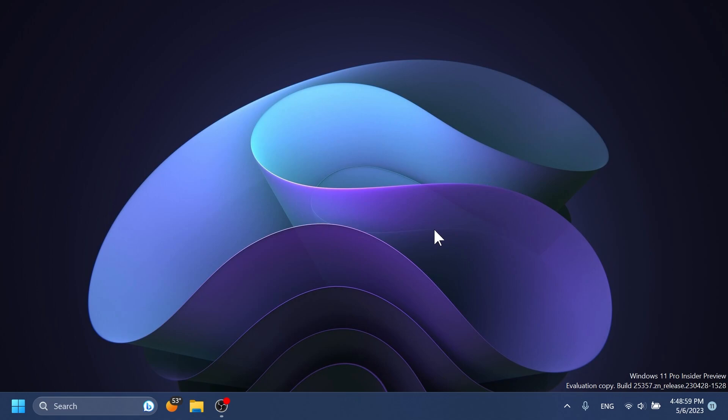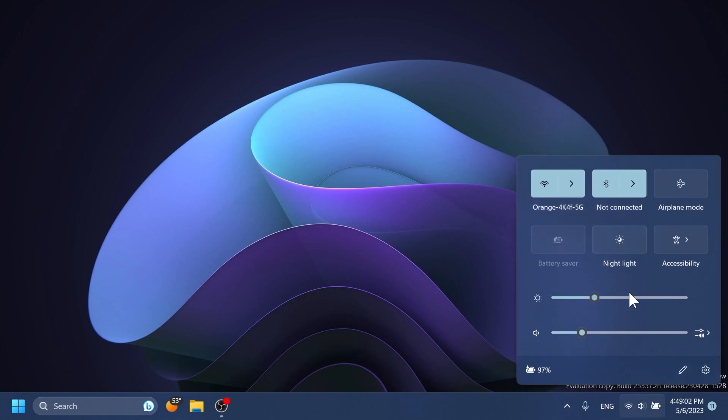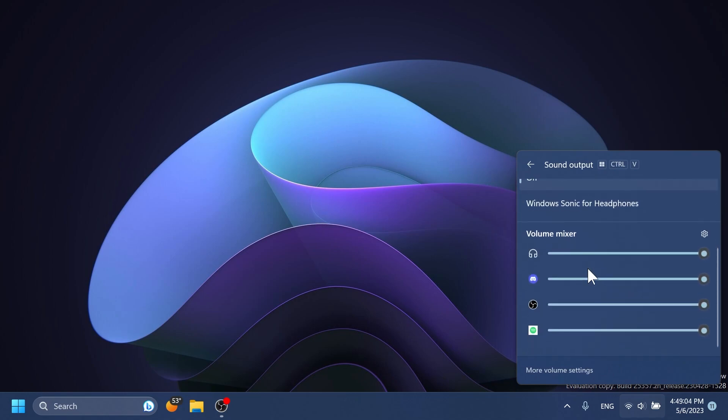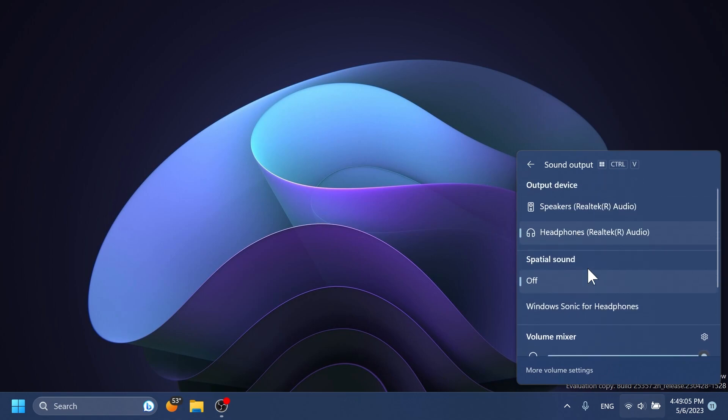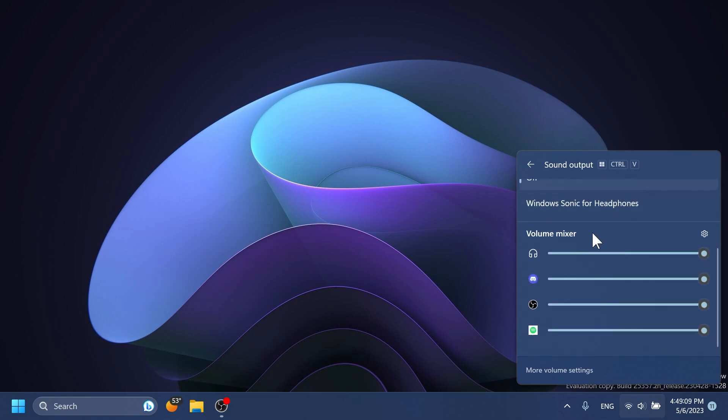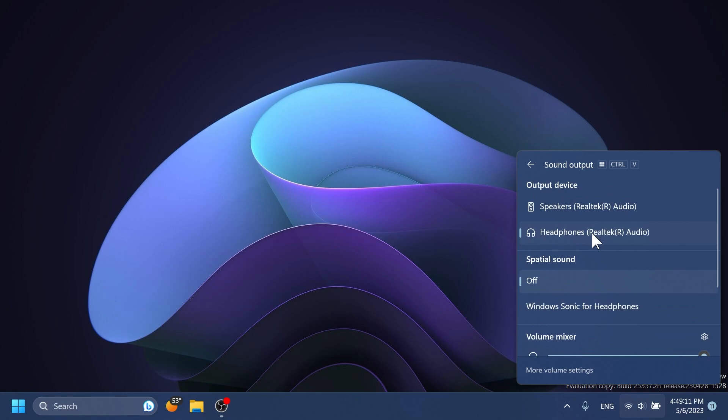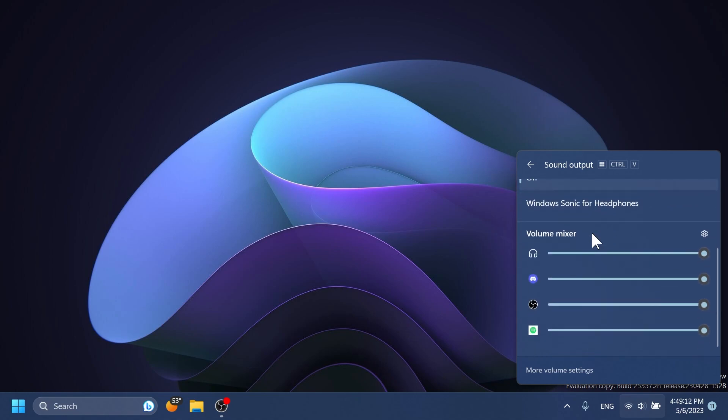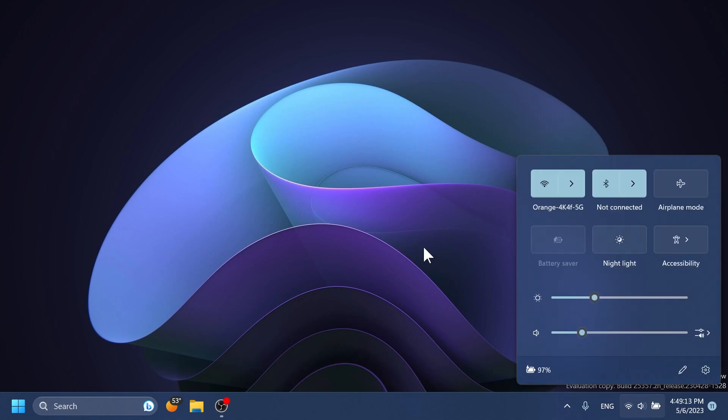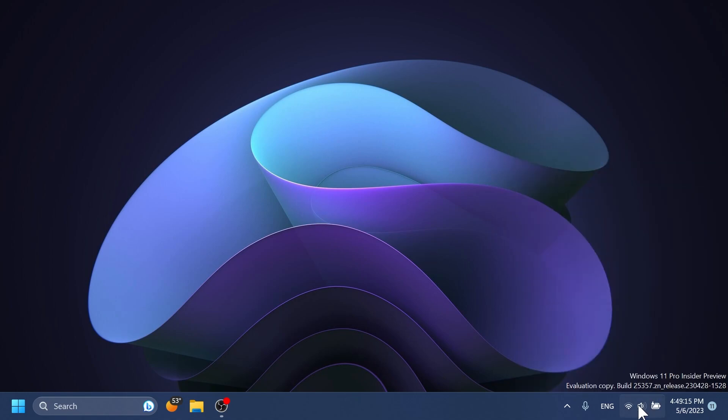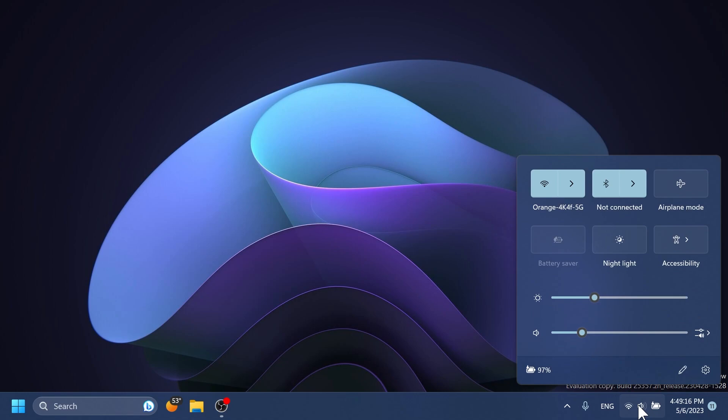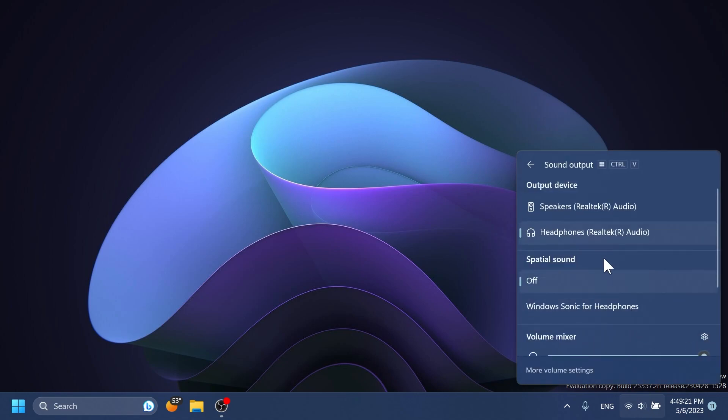The other feature that we can get in the Canary channel is that the new volume mixer is official. I think this is a stable and tested version of the new volume mixer for Microsoft. It can be opened inside the quick settings section on this button near the sound slider.